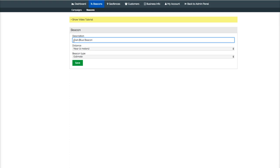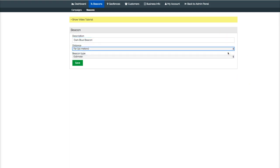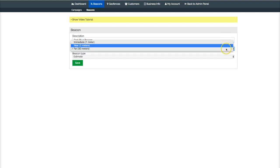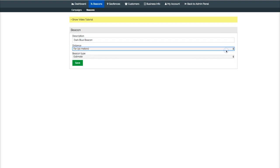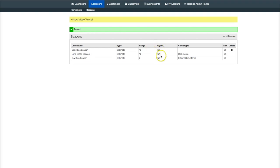Let's make this 30 meters out. Remember, you can pick one of three: one meter, two meters, or 30 meters. We're using the Estimate beacon, so we leave that and hit save. Now what you want is to remember this number right here—you see this major ID 299? You want to remember that number.